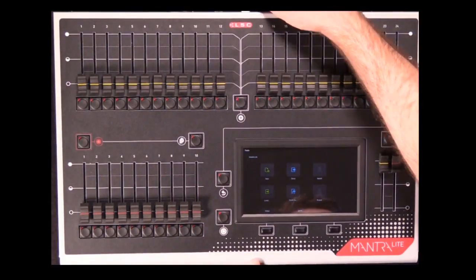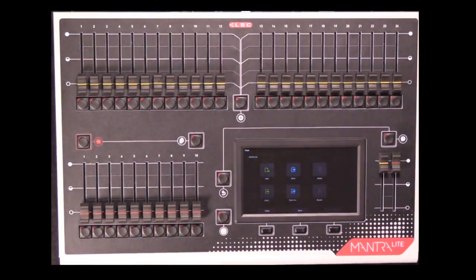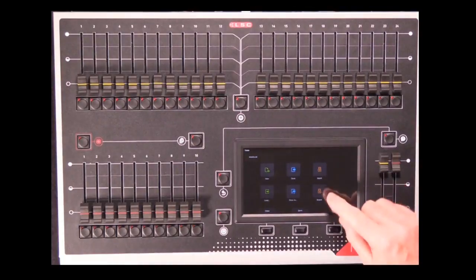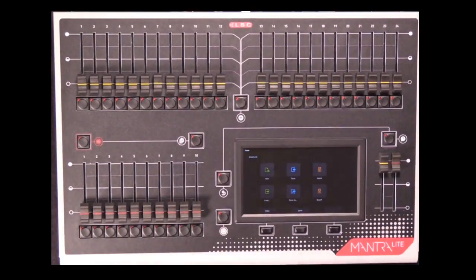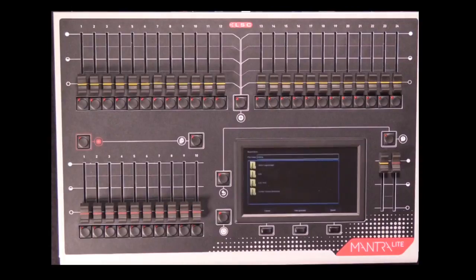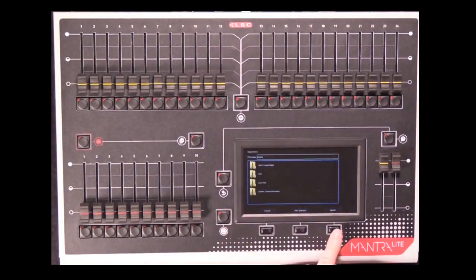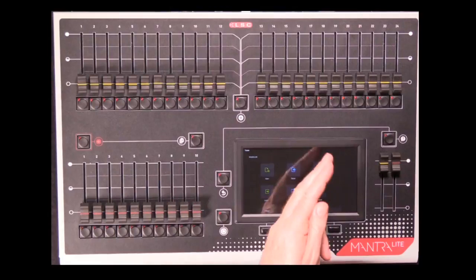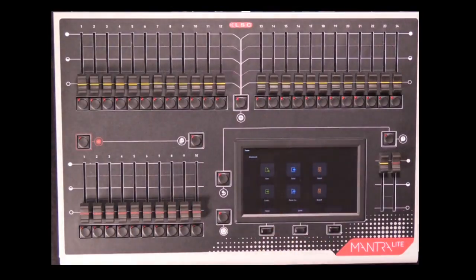You can now export a show to your USB stick, and that will save and copy it to the USB, or you can import one from a USB stick.